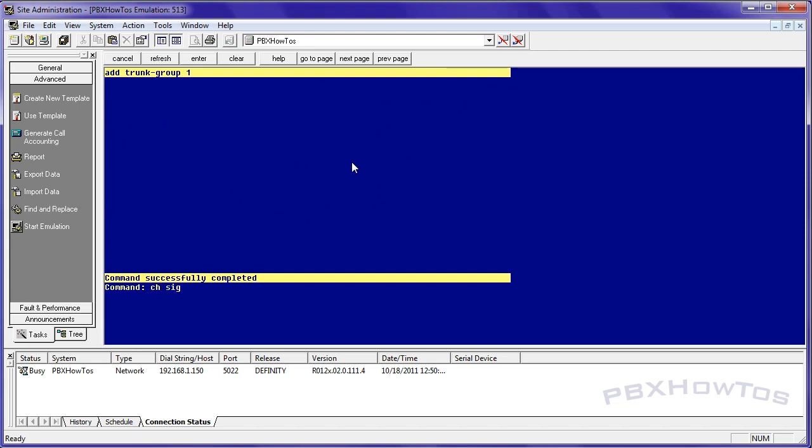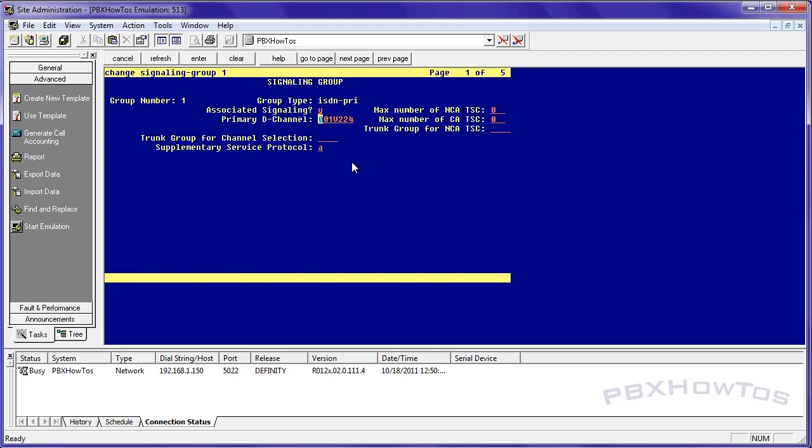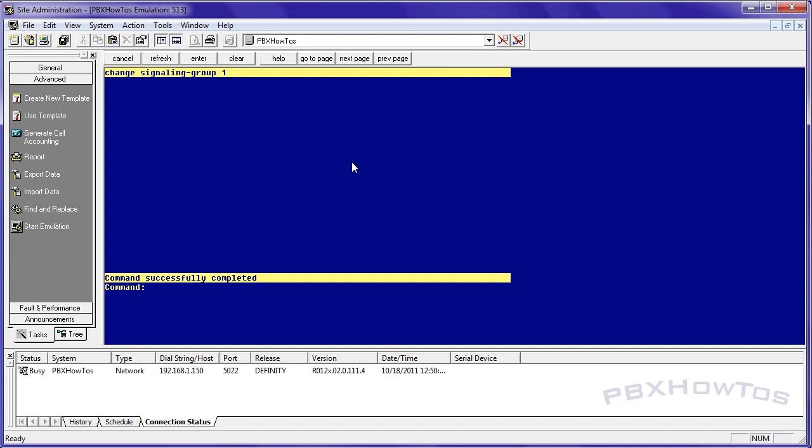But since we're just doing a quick exercise you add the 3 here. Now I go back into my signaling group and I tell it my trunk group for channel selection is 1. You can also go up here for your TSCs but you're not doing any TSCs because you're not connecting this via DCS or anything like that. But again always double check your work cross reference the documentation because that's why it's there to help and you're ready to go.